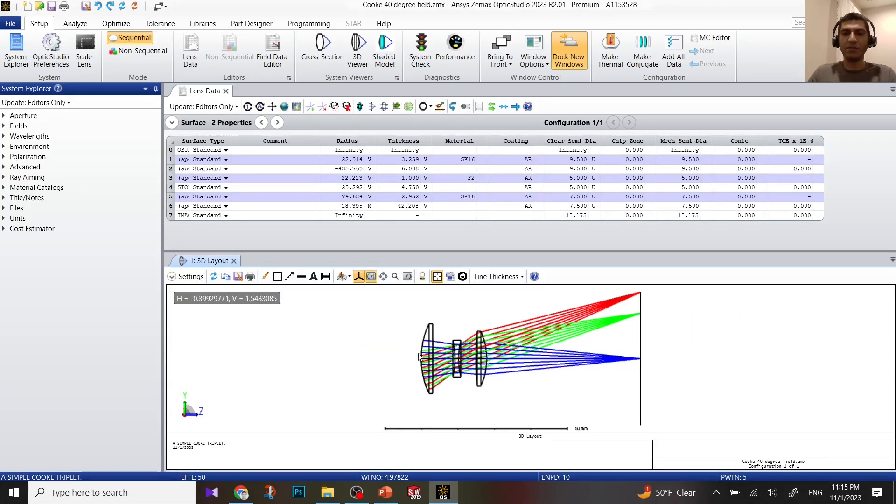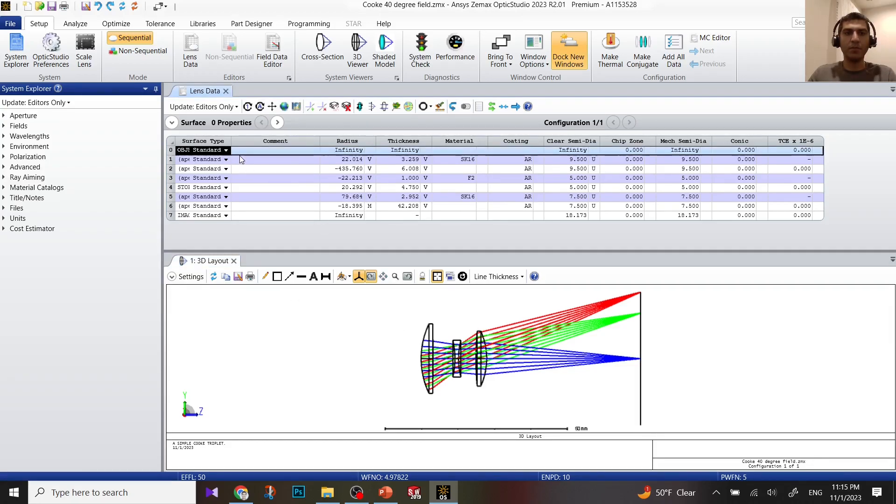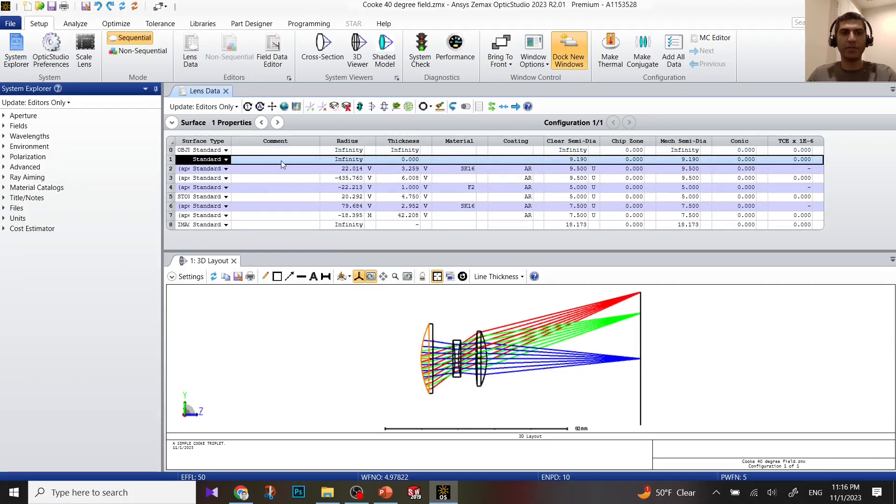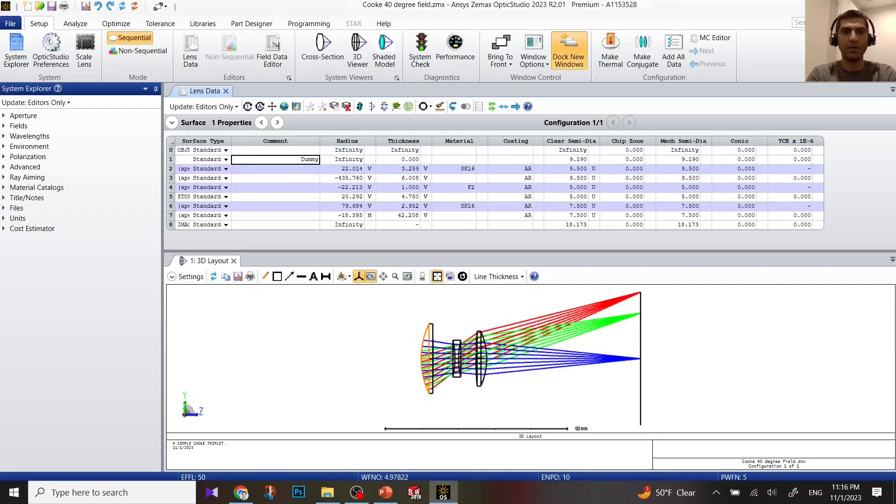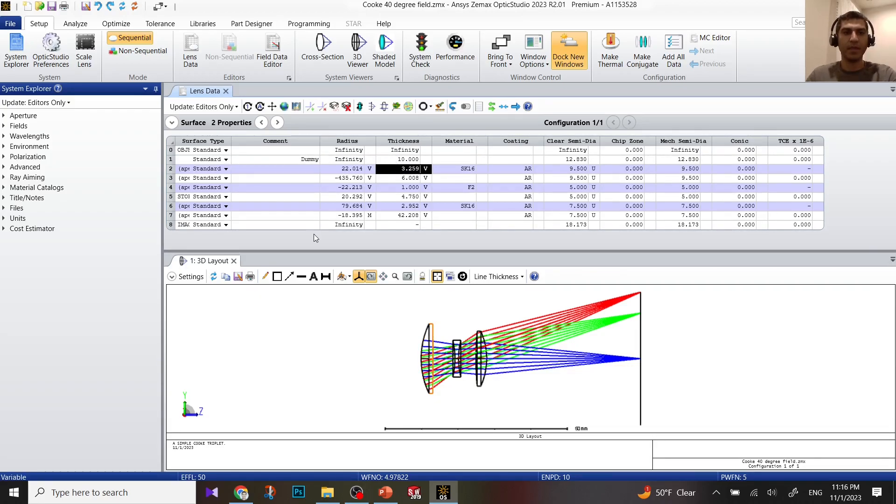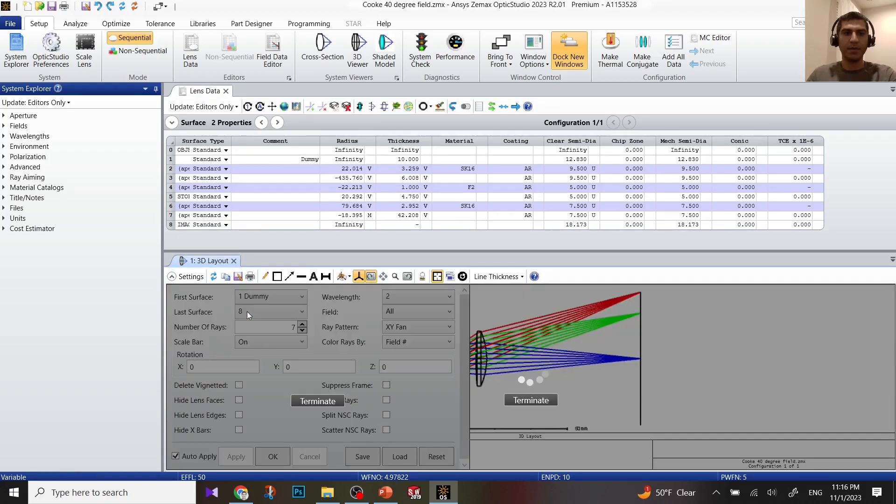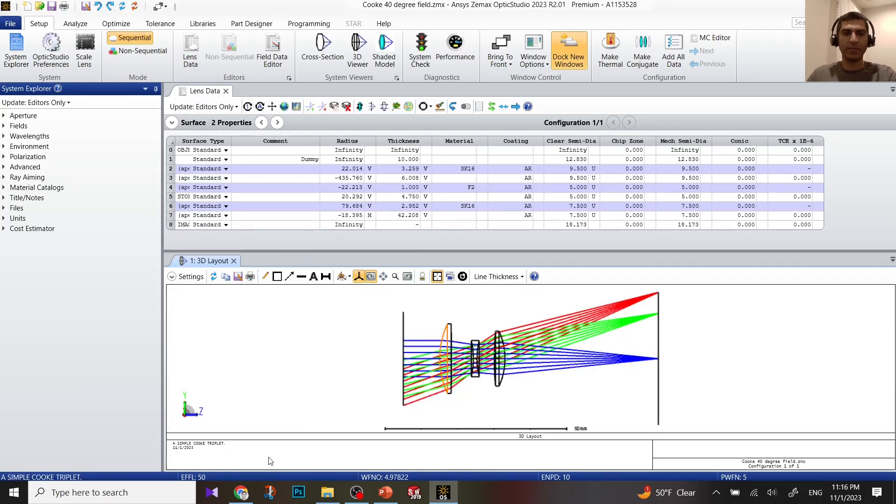I have three optical elements in 3D. Let me add one surface after the object, a dummy surface. I'm going to insert surface after. I'm going to put dummy for this surface. For the thickness, I'm going to put 10.